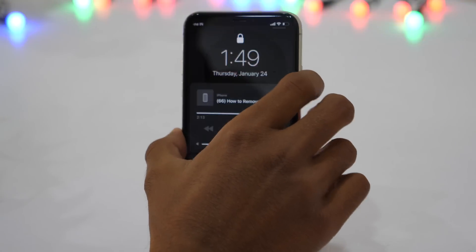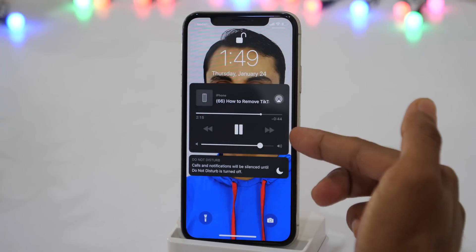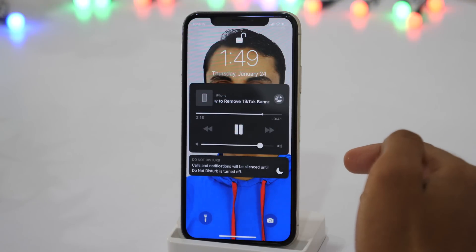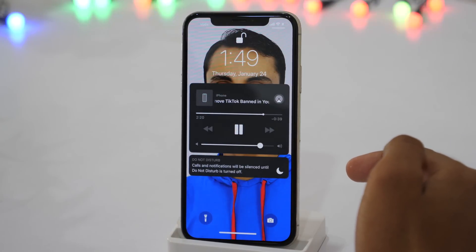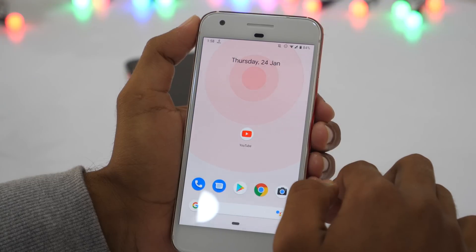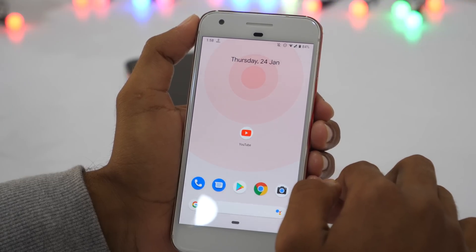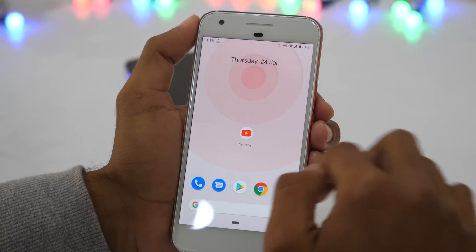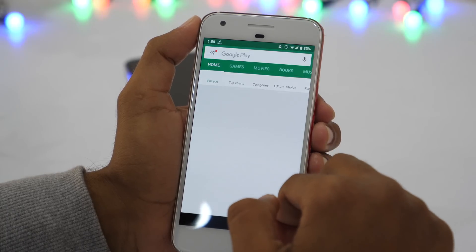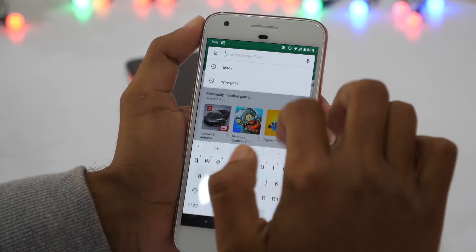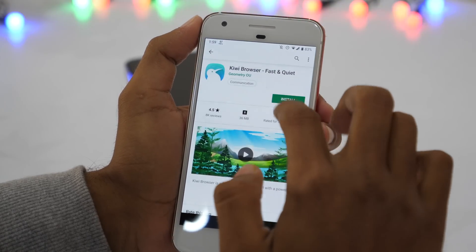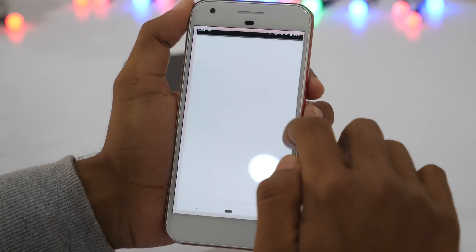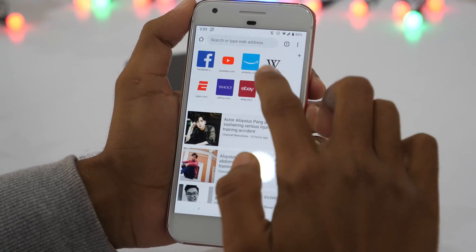Keep the video playing and minimize it — the video will keep playing in the background. You can also power down or lock the iPhone and the music will keep playing in the background. If you want to play YouTube videos in the background on Android, you will need a browser that supports it. One such browser is Kiwi Browser — go to the Google Play Store and download it.